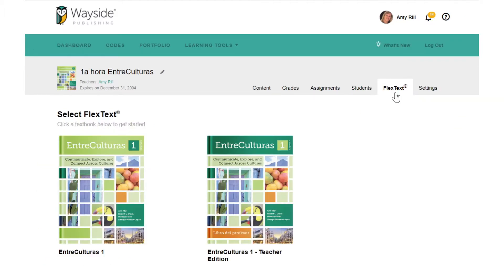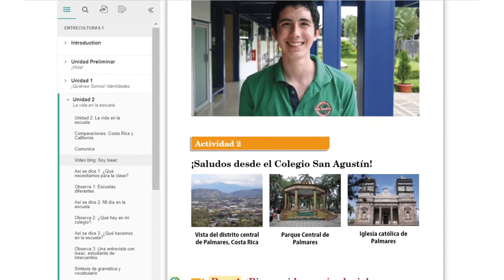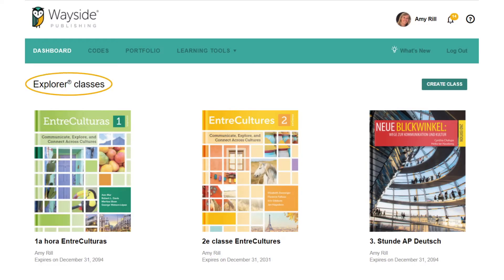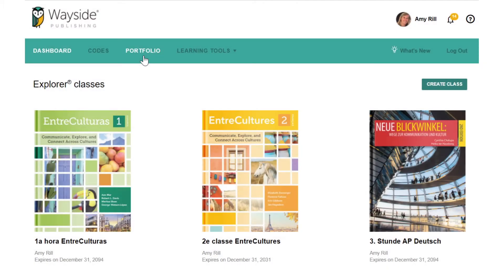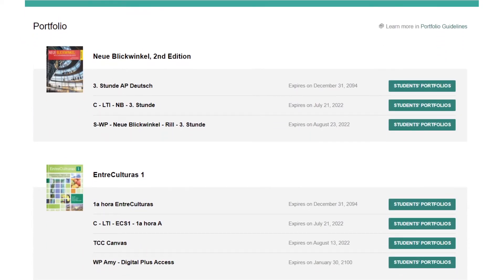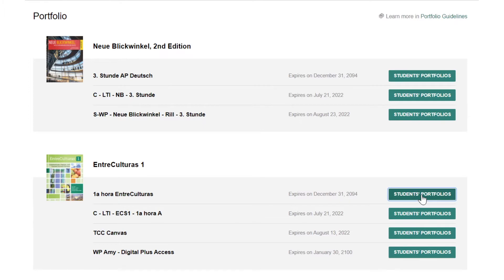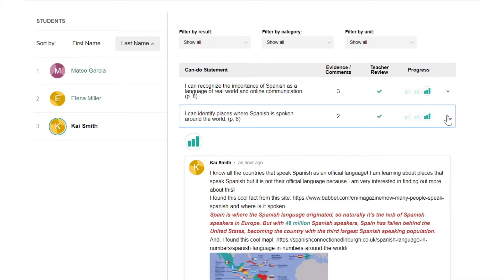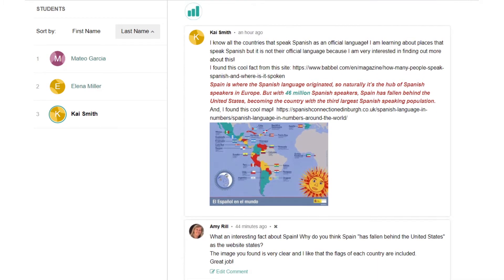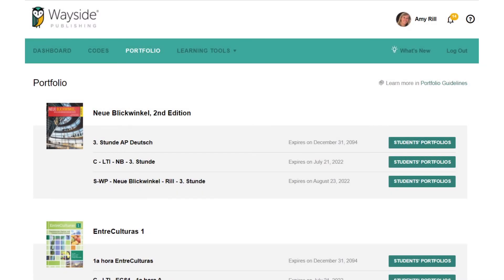Your FlexText is the page-by-page digital version of the textbook. Teachers can choose between the Student Edition or the Teacher Edition. The FlexText is available through your Explorer class or the FlexText Library link on your dashboard. The Portfolio, an integral part of an Explorer class, allows students to self-assess their progress and demonstrate understanding. Teachers are able to provide feedback online about each student's self-assessment and choice of evidence. To learn more about the Portfolio, check out the Learning Site Language Portfolio Guide.